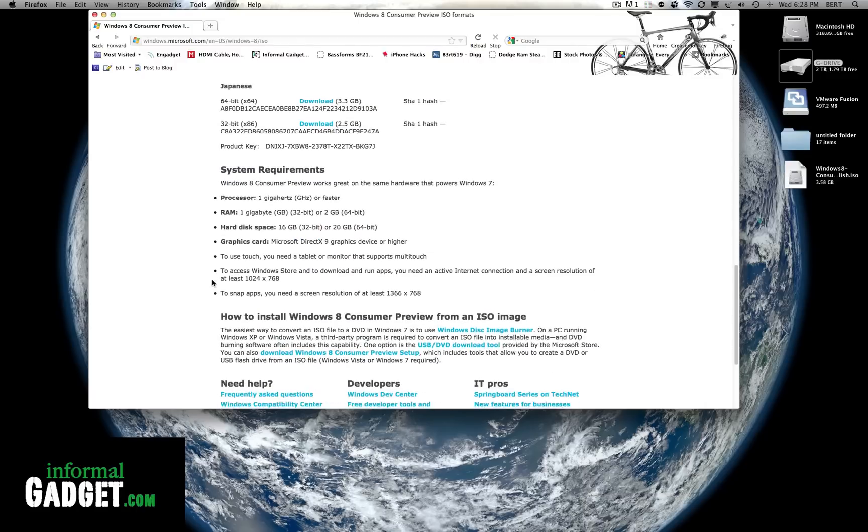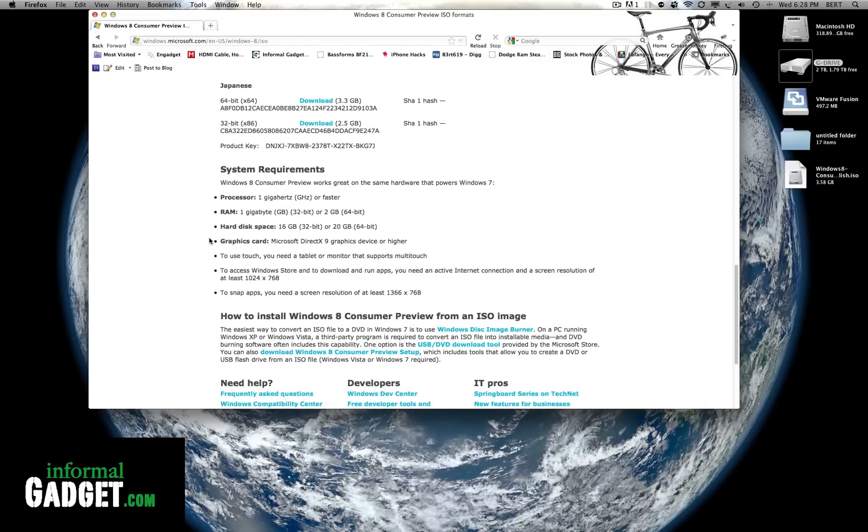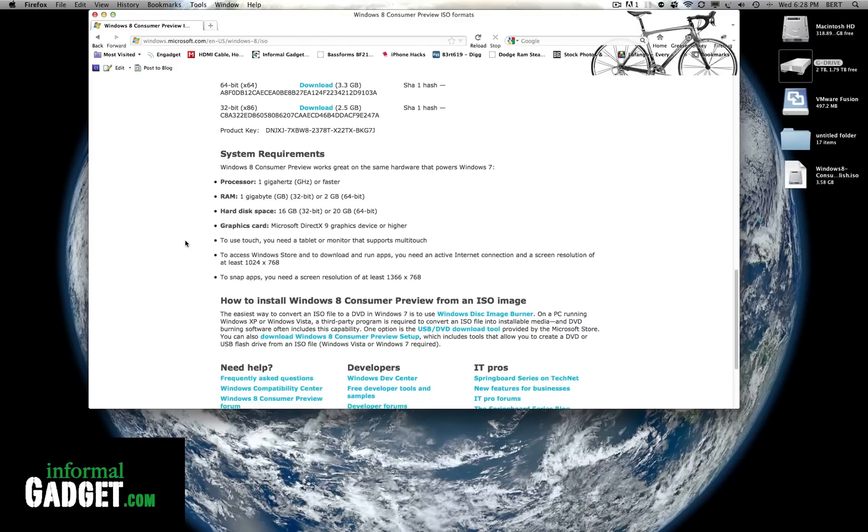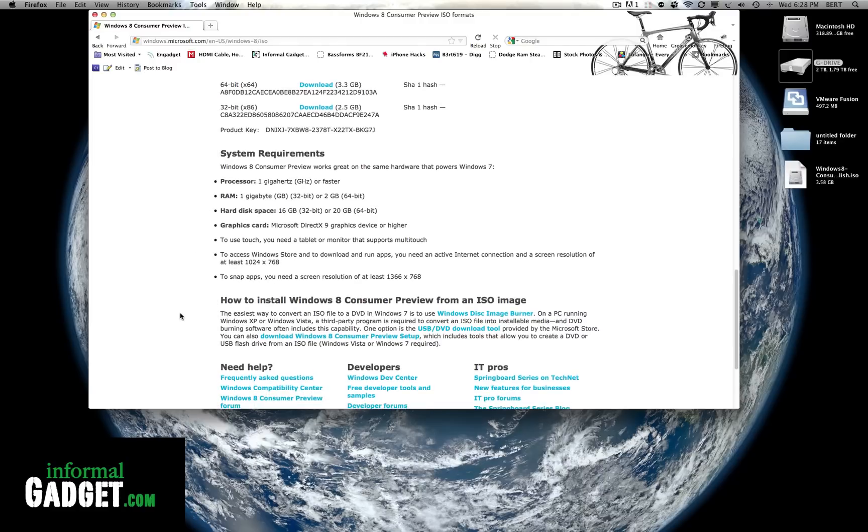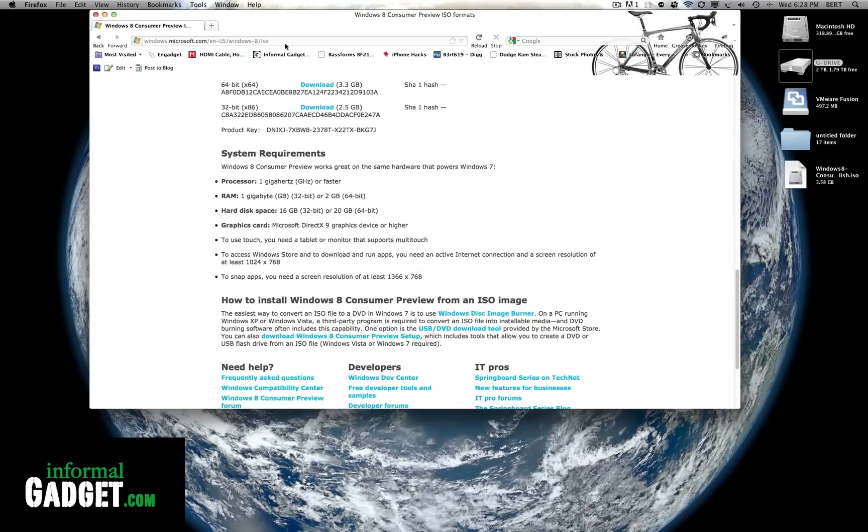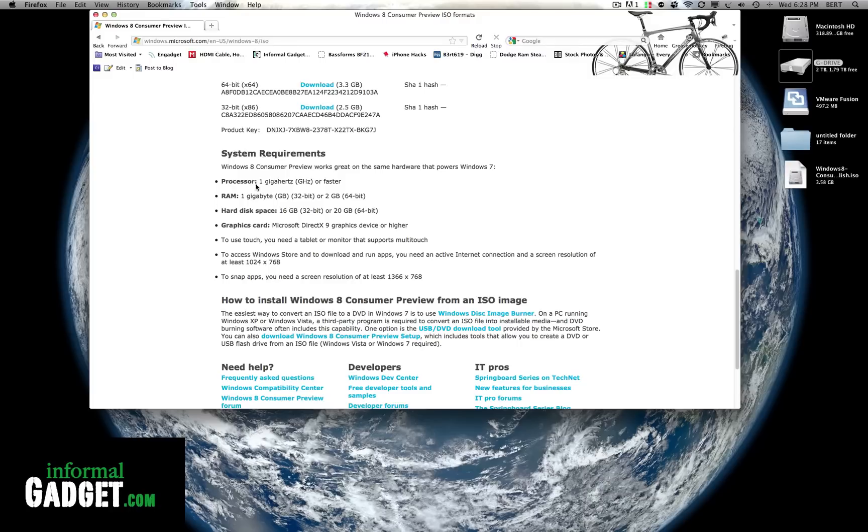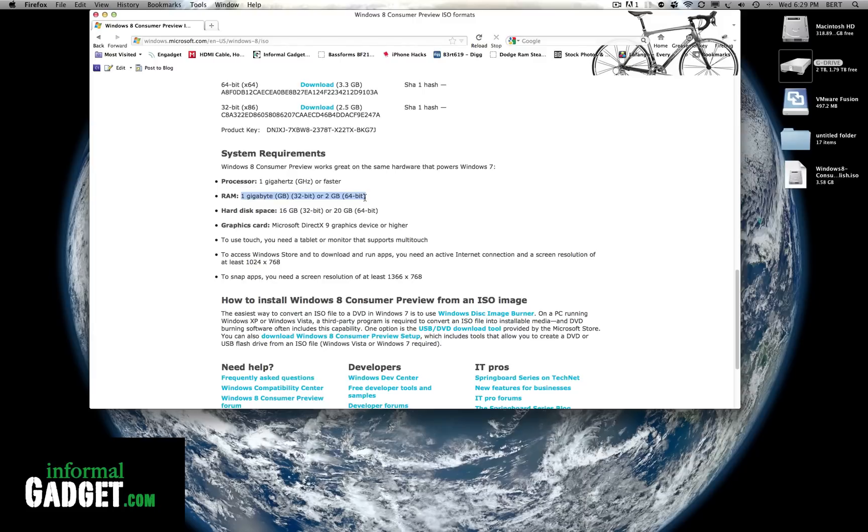Here are the system requirements so just read over that, make sure you have what it's asking for here. Make sure you actually have double because we're gonna be installing this on a Mac. So make sure you have something faster than a one gigahertz processor and at least two gigs of RAM or more. And then the hard disk space, hopefully you don't have a problem with that 16 gigs.